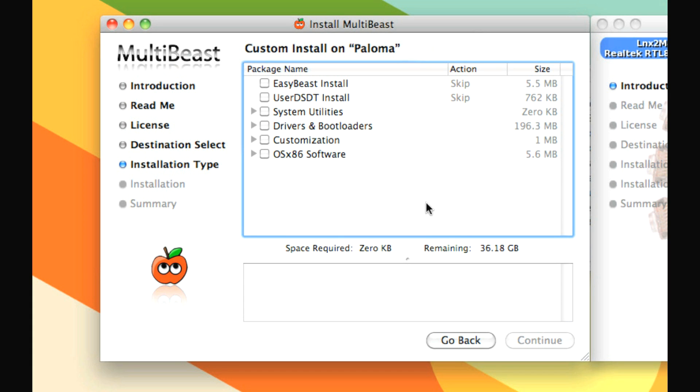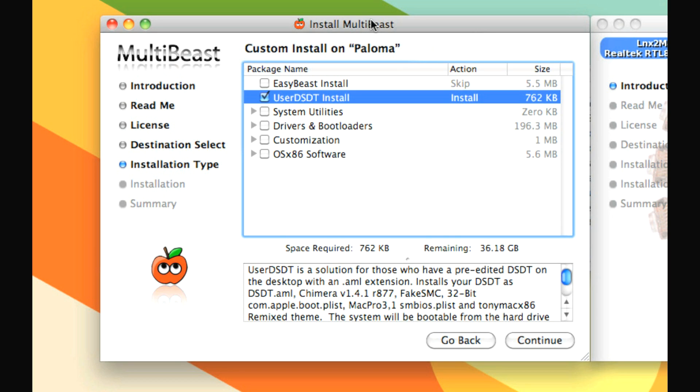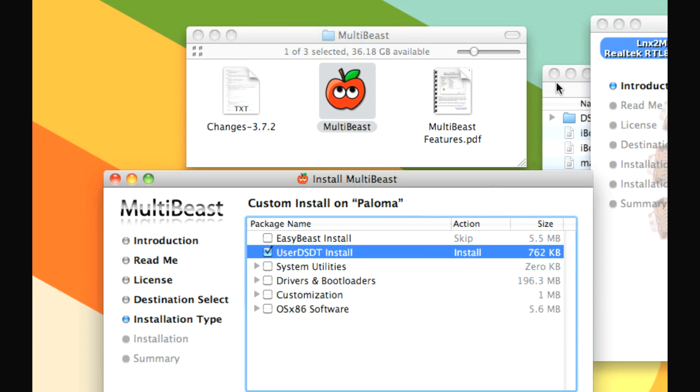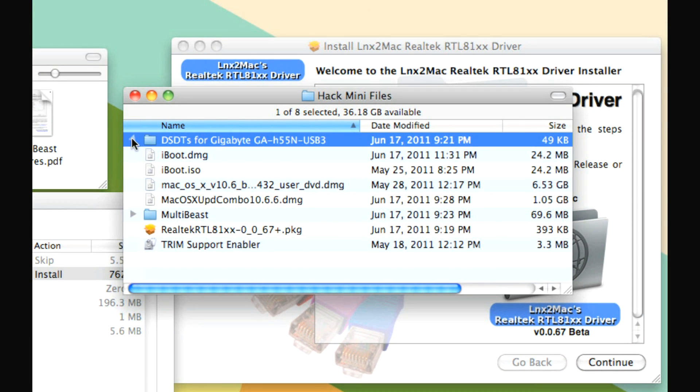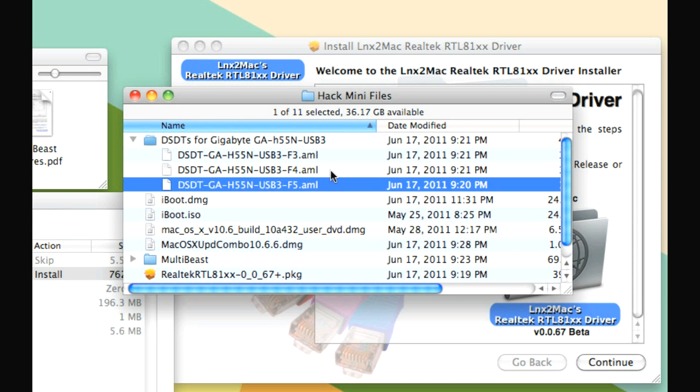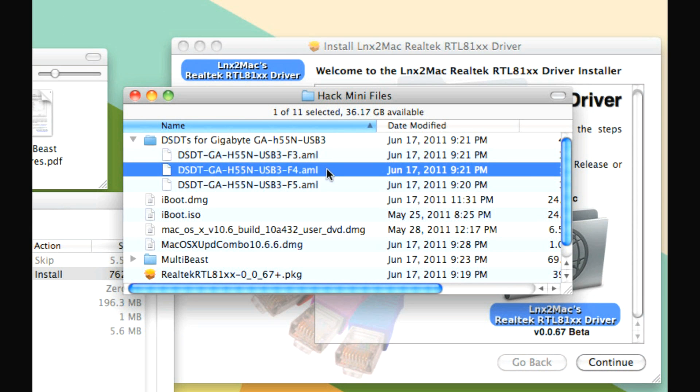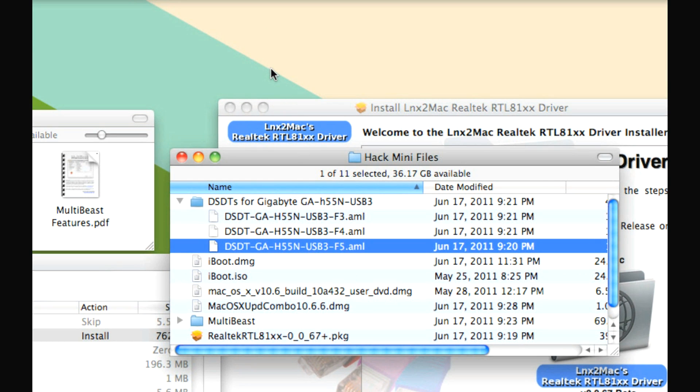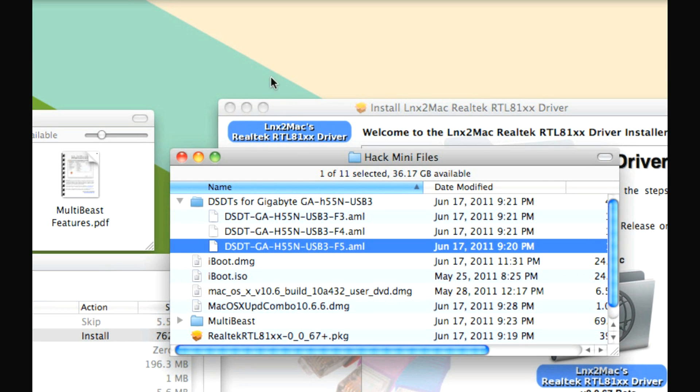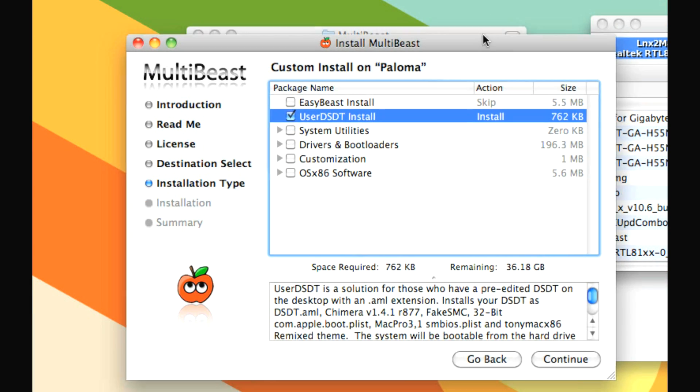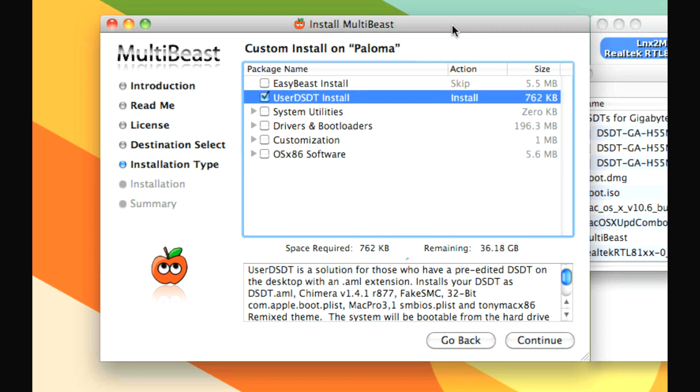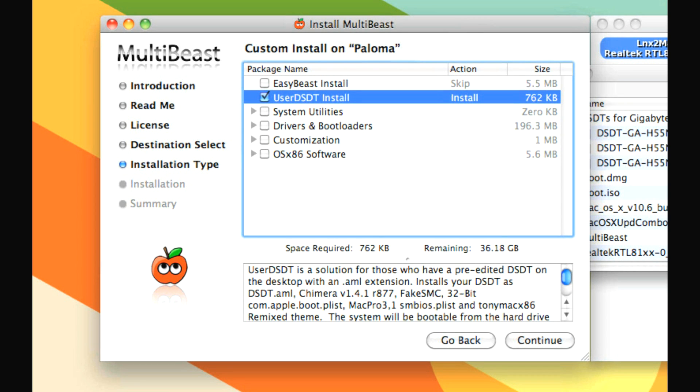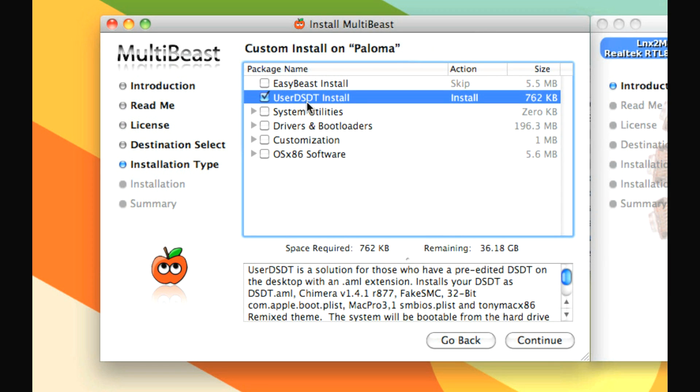So you have a bunch of options here. EasyBeast, not for us. User DSDT, that is for us. And you may have noticed that you have a DSDT file that you saved, and you want one of these three, depending on what your firmware version is. So whatever it is, just make a copy of it on the desktop, and you can leave it there. And when you check User DSDT, like we just did, that will take care of everything. It knows to look there for the DSDT file. So just keep that one there. Don't put a bunch of them on the desktop, just that one.